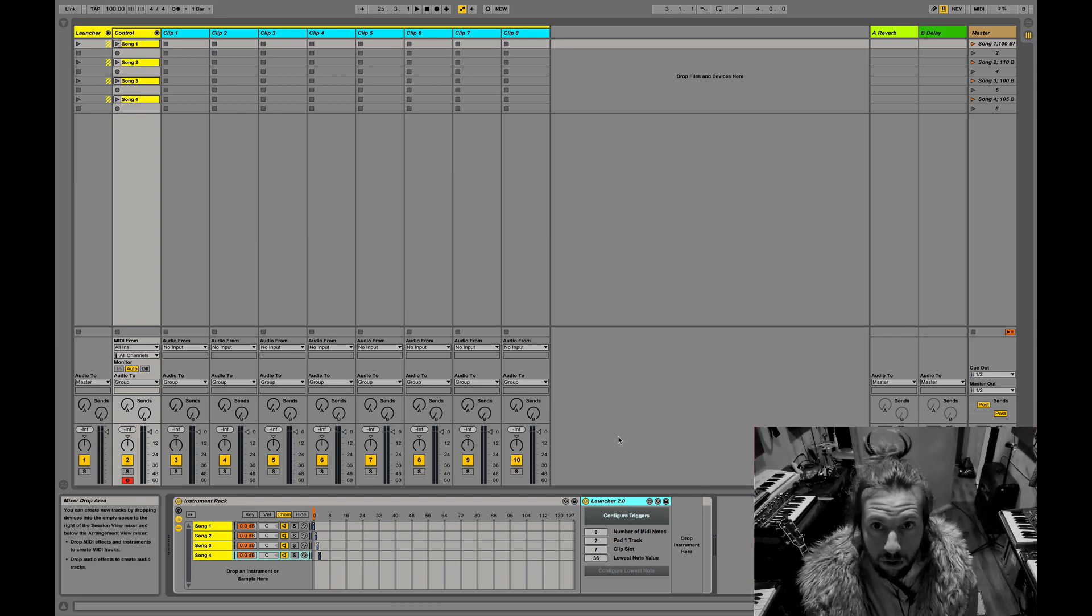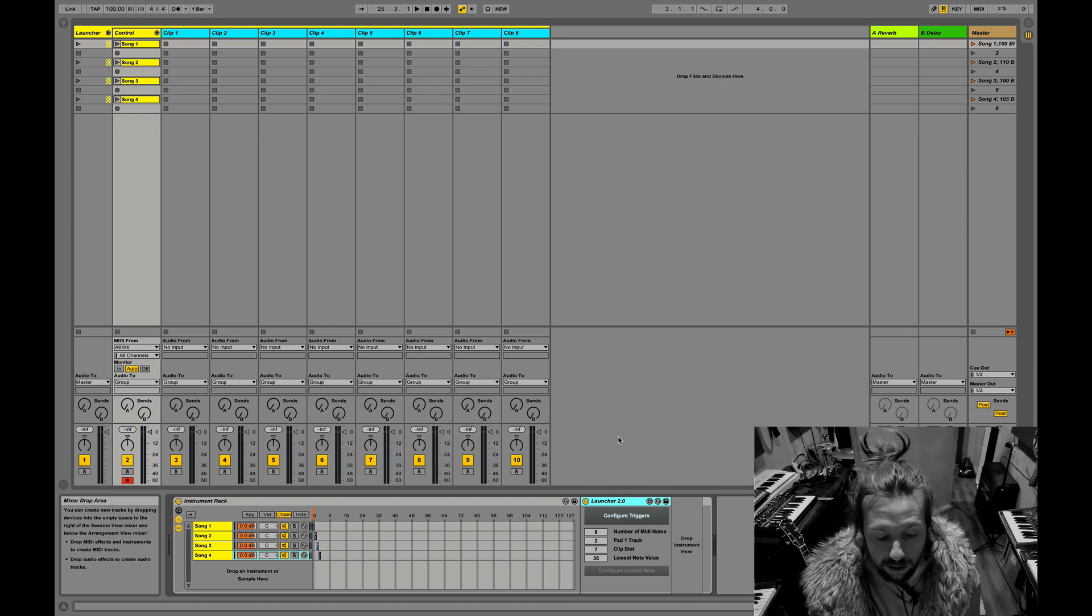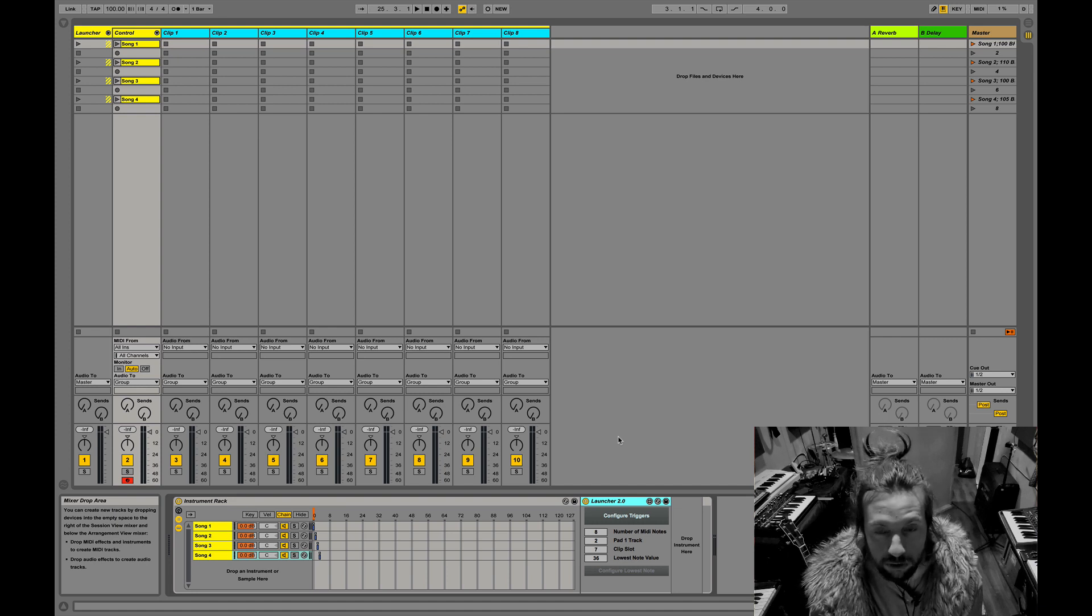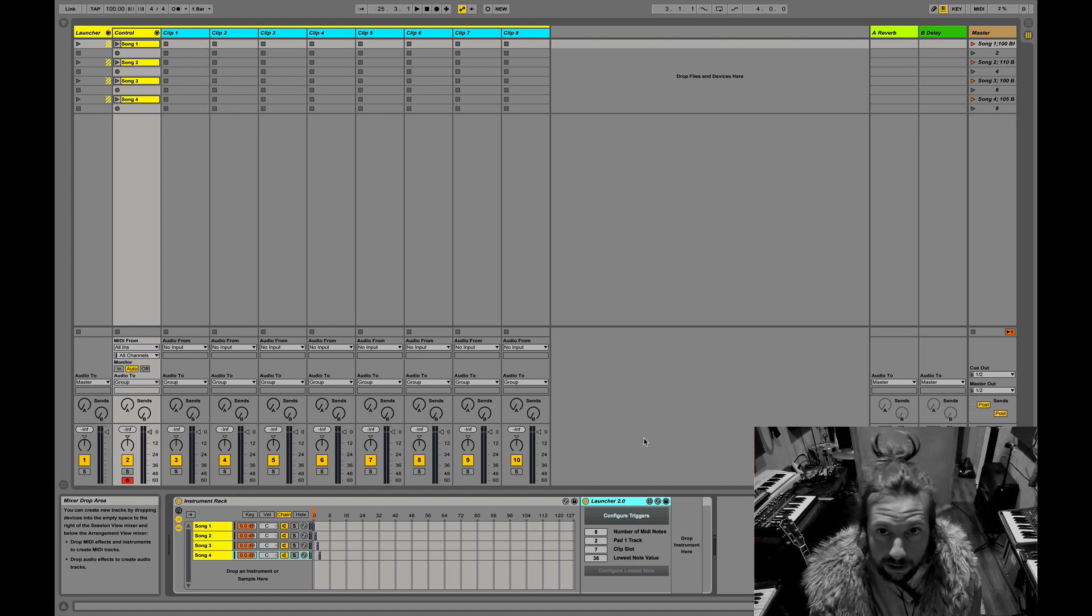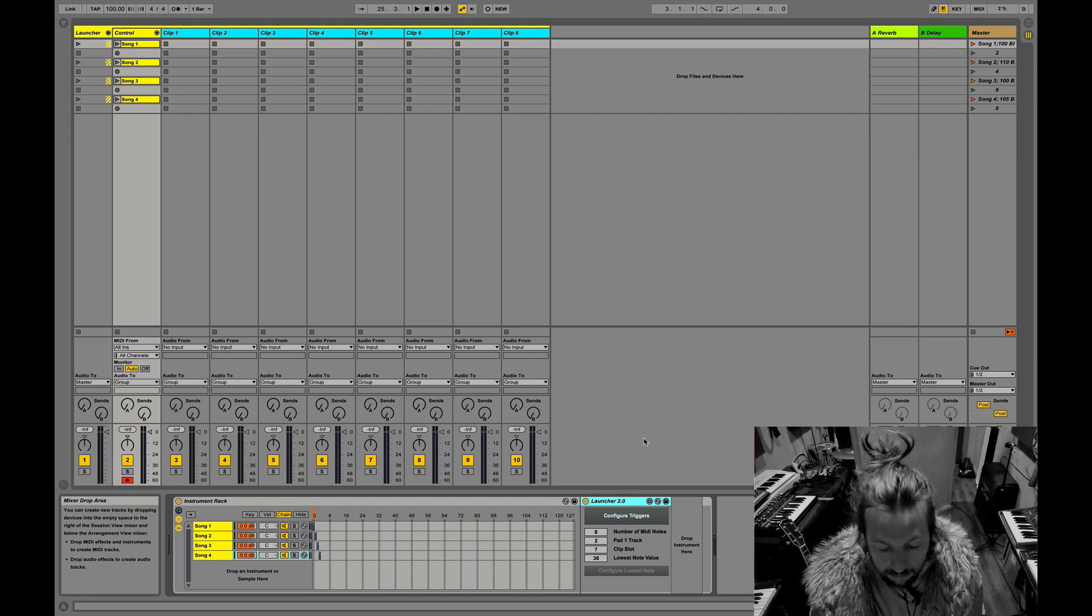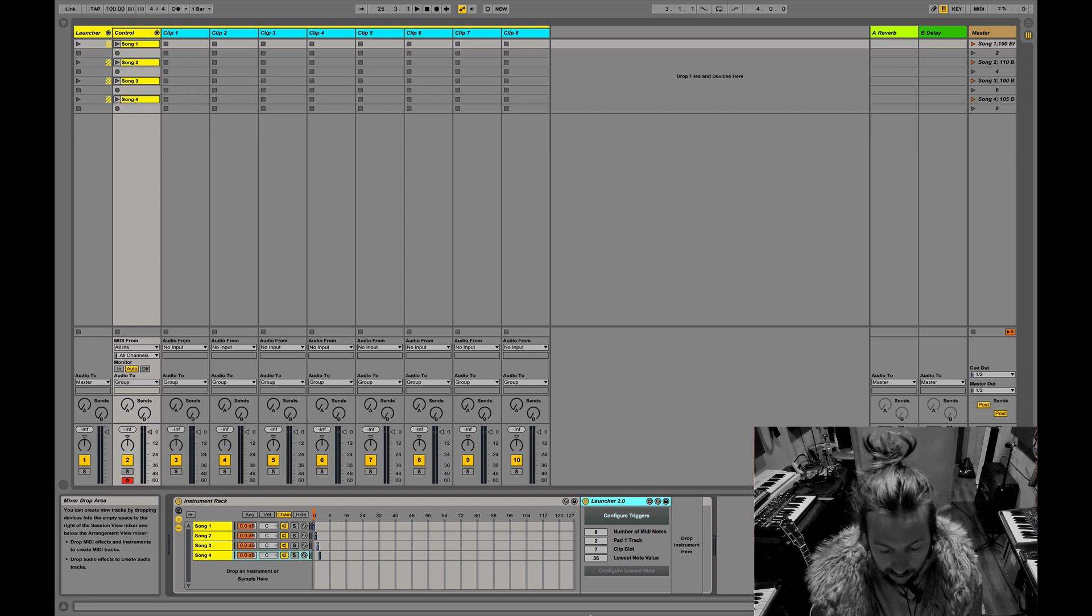We're using it in the scenario where we have songs on different chains and then each song has its own set of backing track clips.